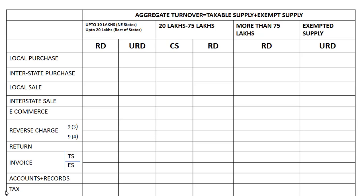If you have a registration and have a deal, here is how: Local Purchase, Interstate Purchase, Local Sale, E-Commerce Business, Reverse Charge under Section 9(3) and 9(4). In this case, there is a return file, or an invoice, or an account, or a tax. This is a very simple example. Local Purchase, Interstate Purchase — this is whether you are a registered dealer or not. There is a pending condition in this case.